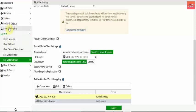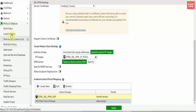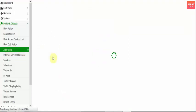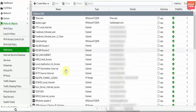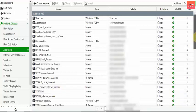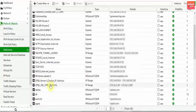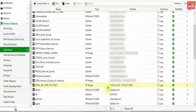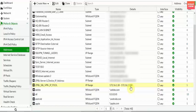I have already selected the SSL address group. There you go — this is the address object, the address group. This is the SSL VPN range: 172.31.61.10 to 100. That means approximately 90 users can be connected and will get an IP address from this pool. This is the IP pool.